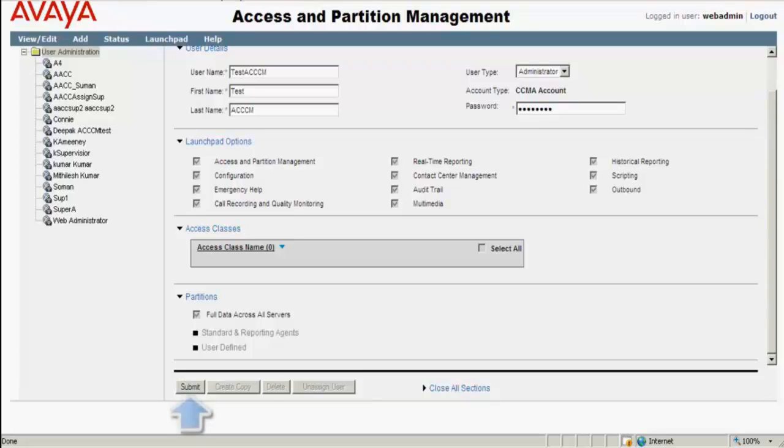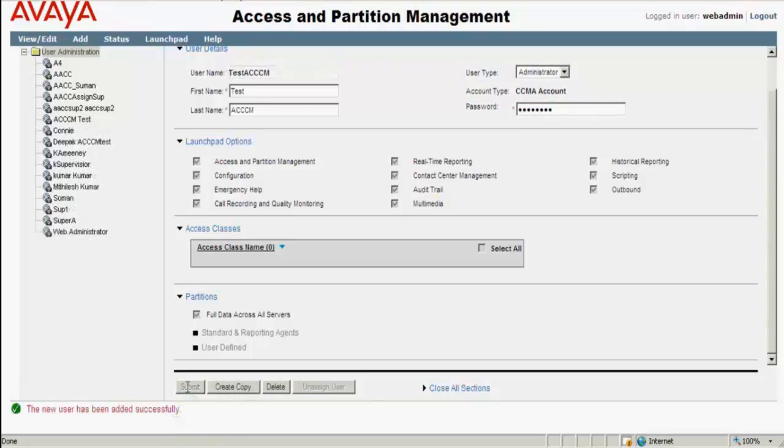Once this is done, click on Submit. We can see that the new user has been added successfully.